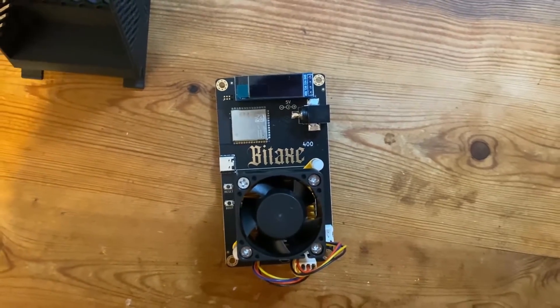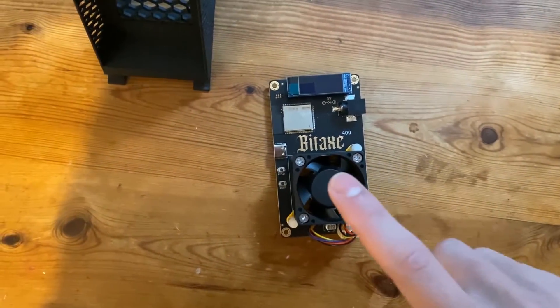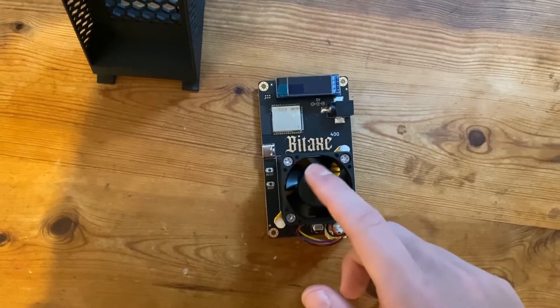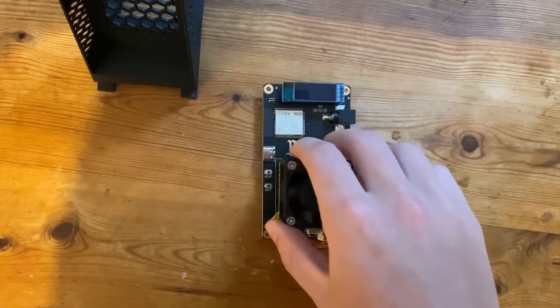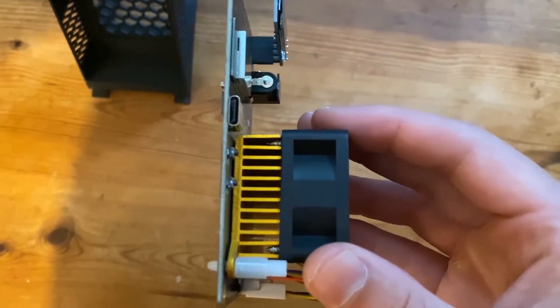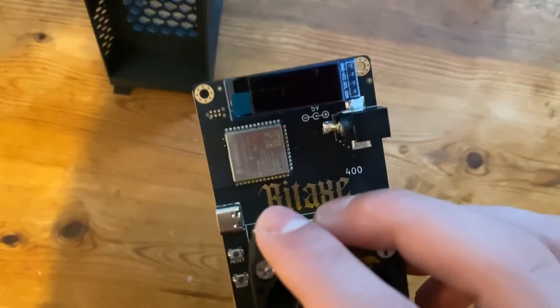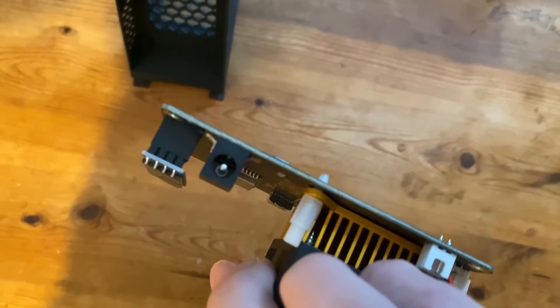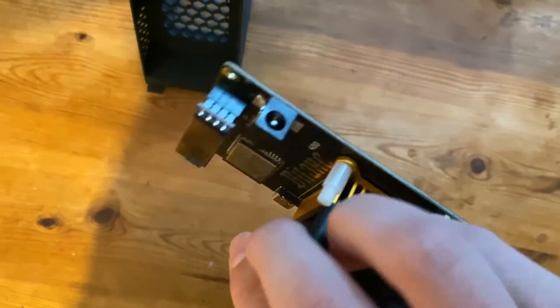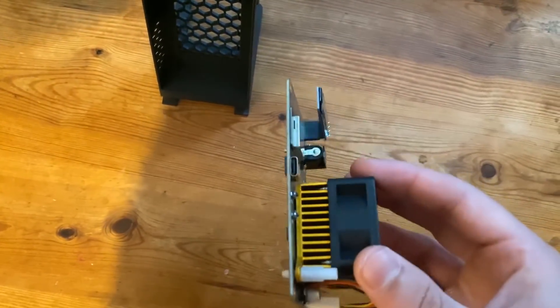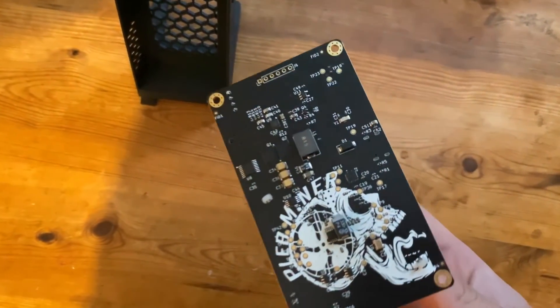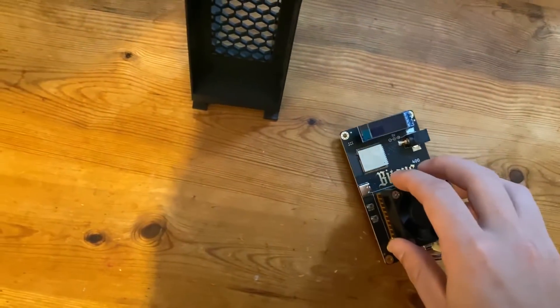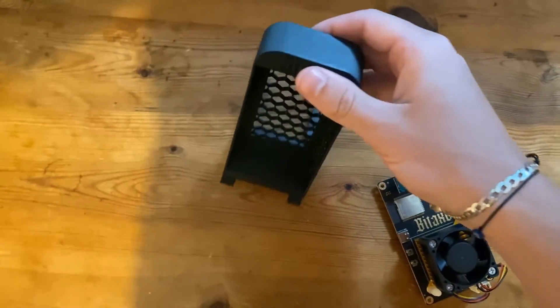Welcome back to another video. Today I'm going to be showing you how to set up the BitAxe Supra. As you can see here, we've got a fully built model with the fan on the front, the LCD screen there, and then the power socket. We're going to show you how to actually set it up and get it mining to a pool.